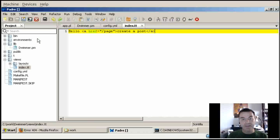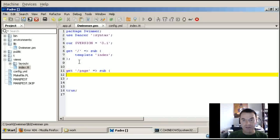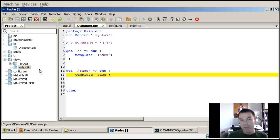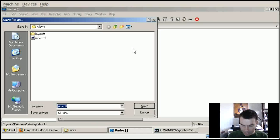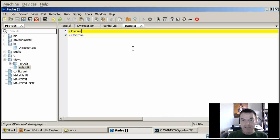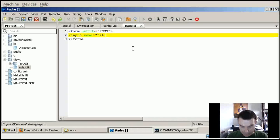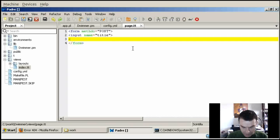When I click the link I get a 404 error because no one has defined yet what to do when someone gets to that page - that's the next thing we have to do. We go back to the module and define that when someone sends a GET request to this page, it calls a subroutine which loads the template called 'page'. We still have to implement that template, so we save index.tt as page.tt and add an HTML form.